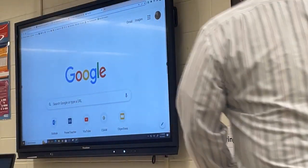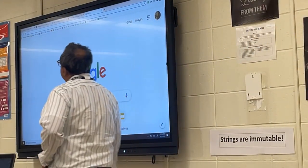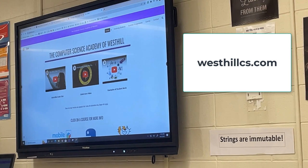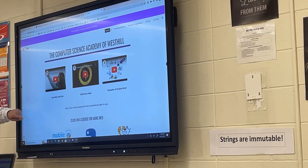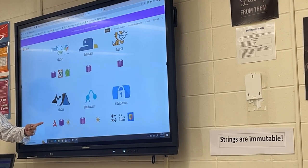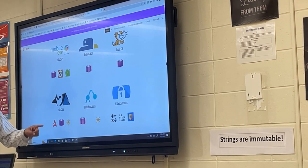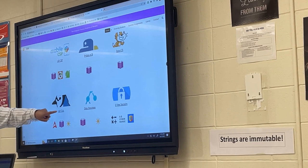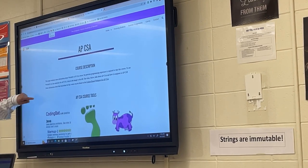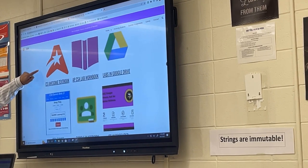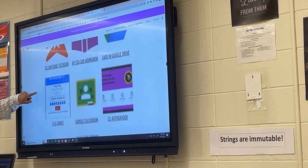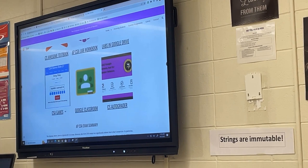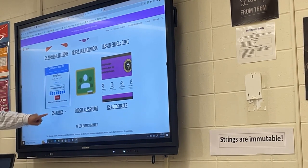We're going to go to our favorite website, the West Hill CS website — the computer science website for West Hill High School — and scroll down to the APCSA course. Instead of hitting the monikers, we're going to go to the APCSA page, click on that, and find a game called CSA Games. We'll click on that, which takes us to the React engine.